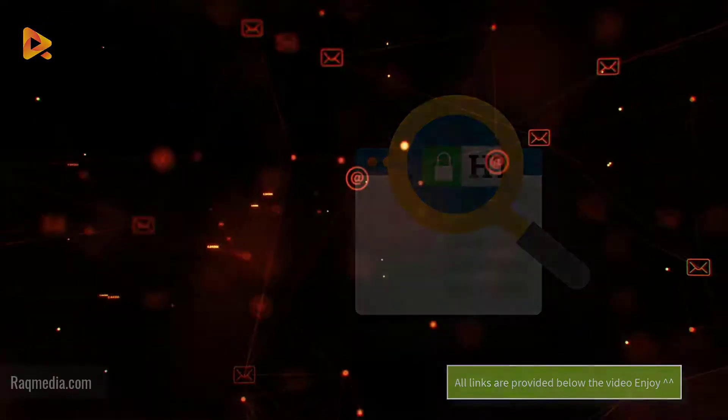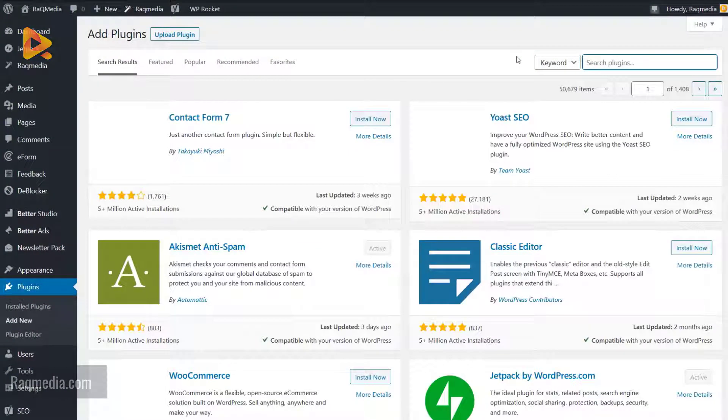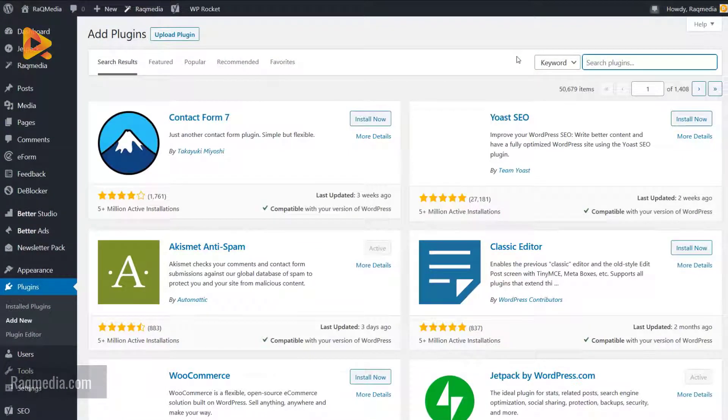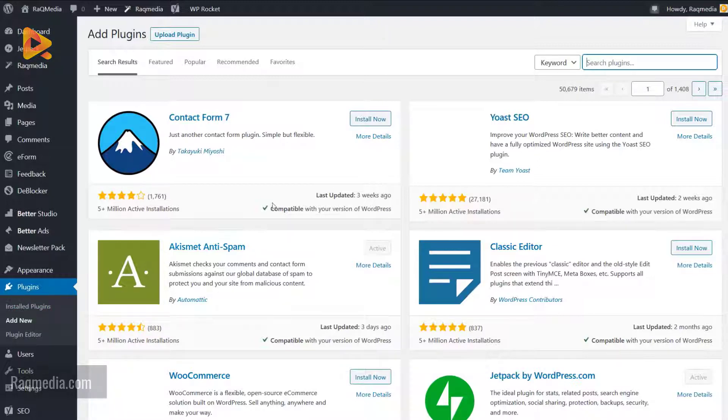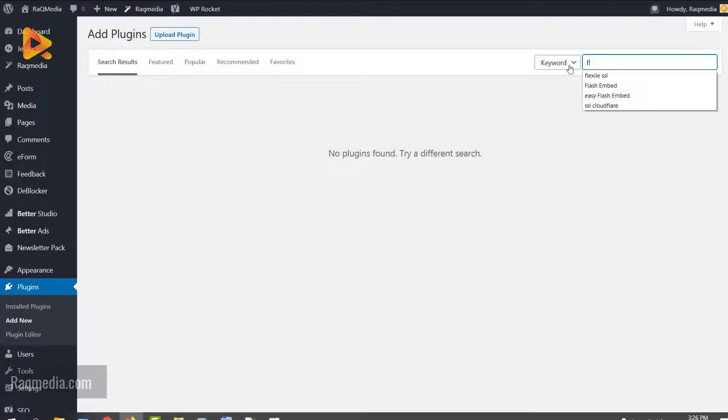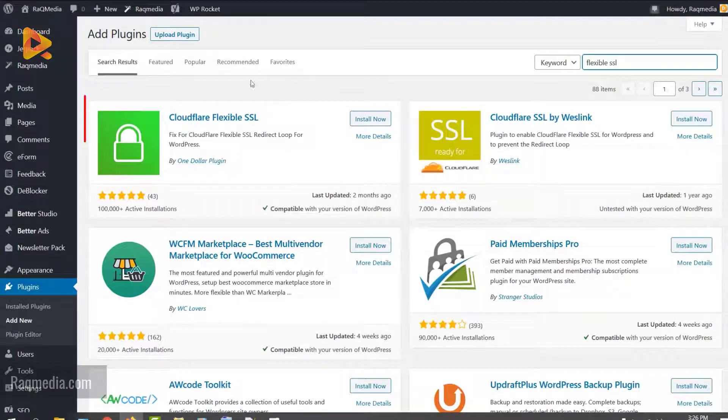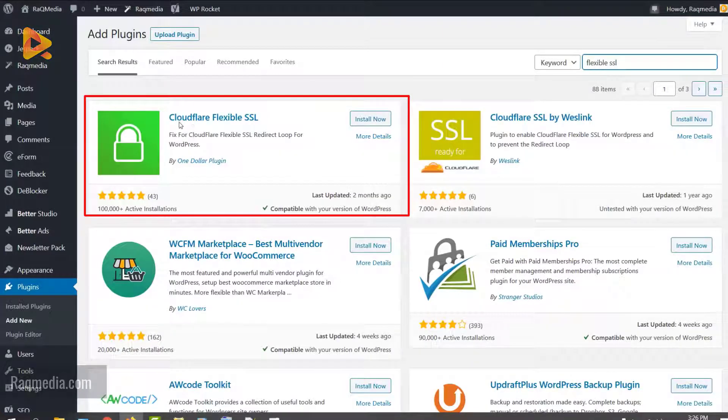Let's get into it. Head on to the WordPress dashboard of your website, then go to the Plugins tab and select Add New. Next, head to the search box and type in Flexible SSL and hit enter.